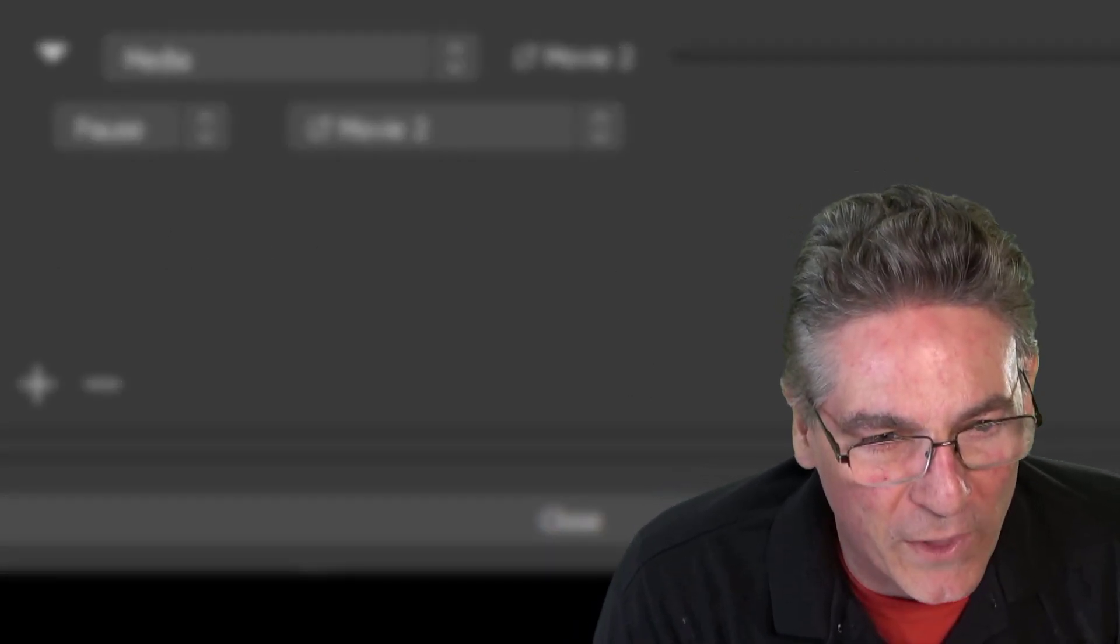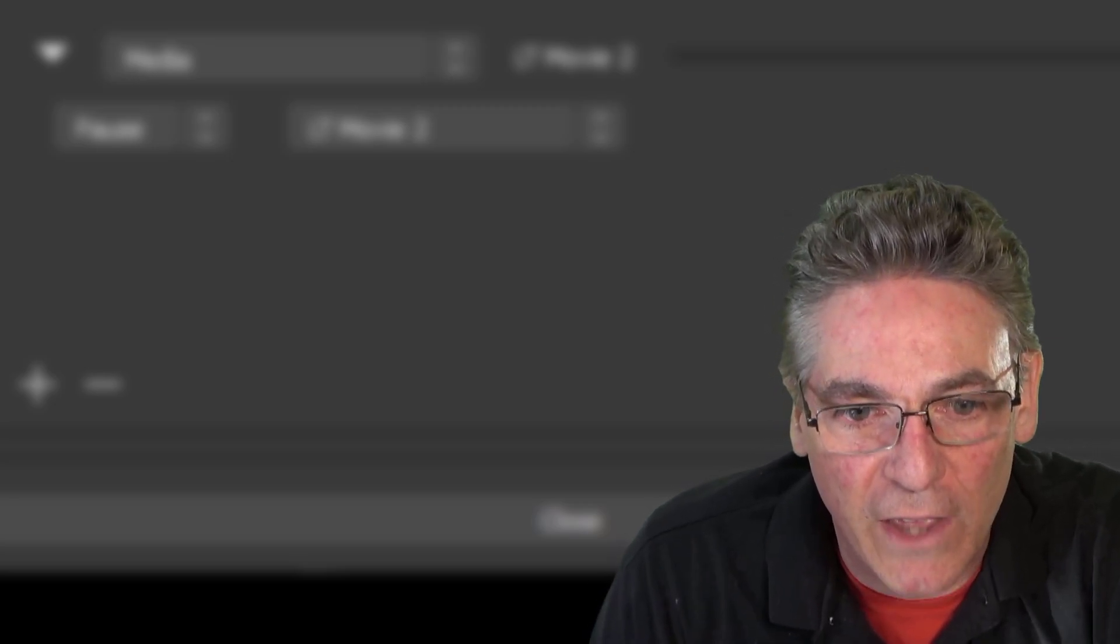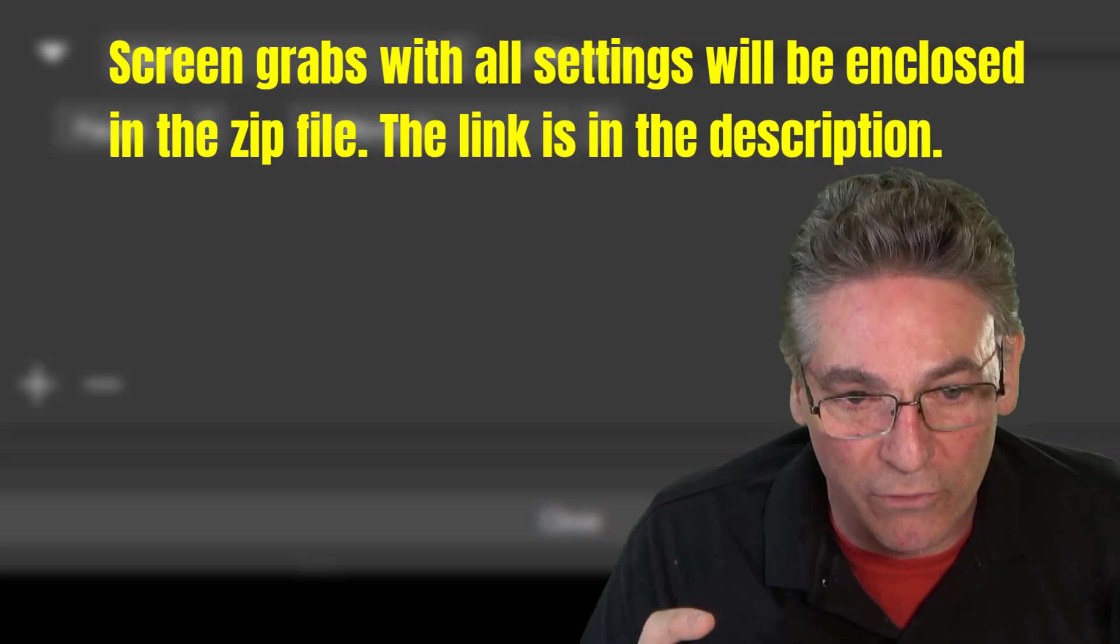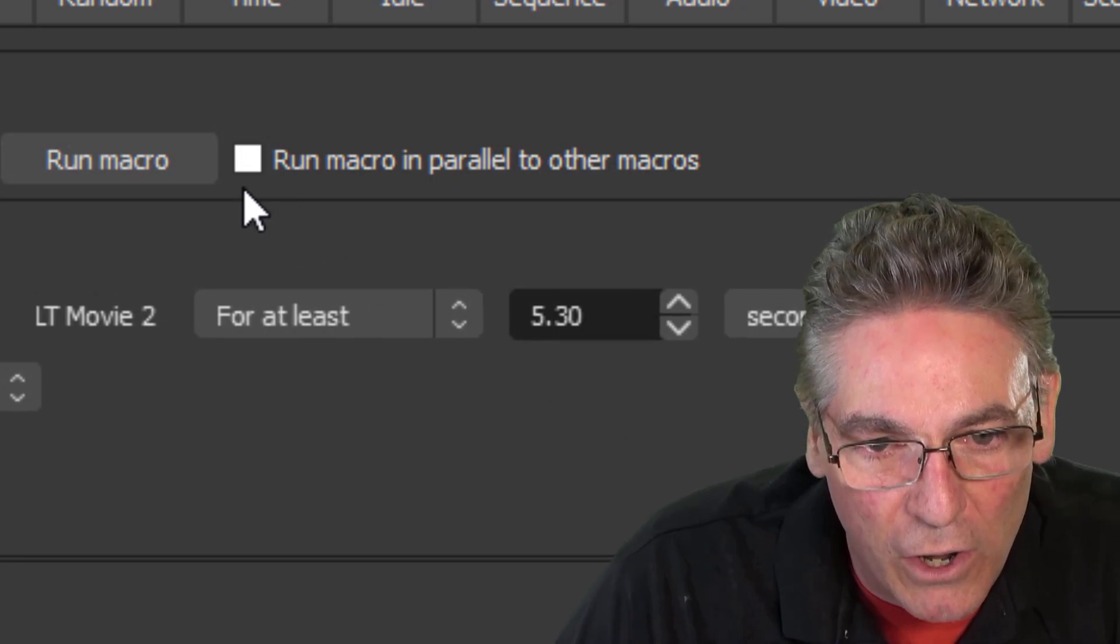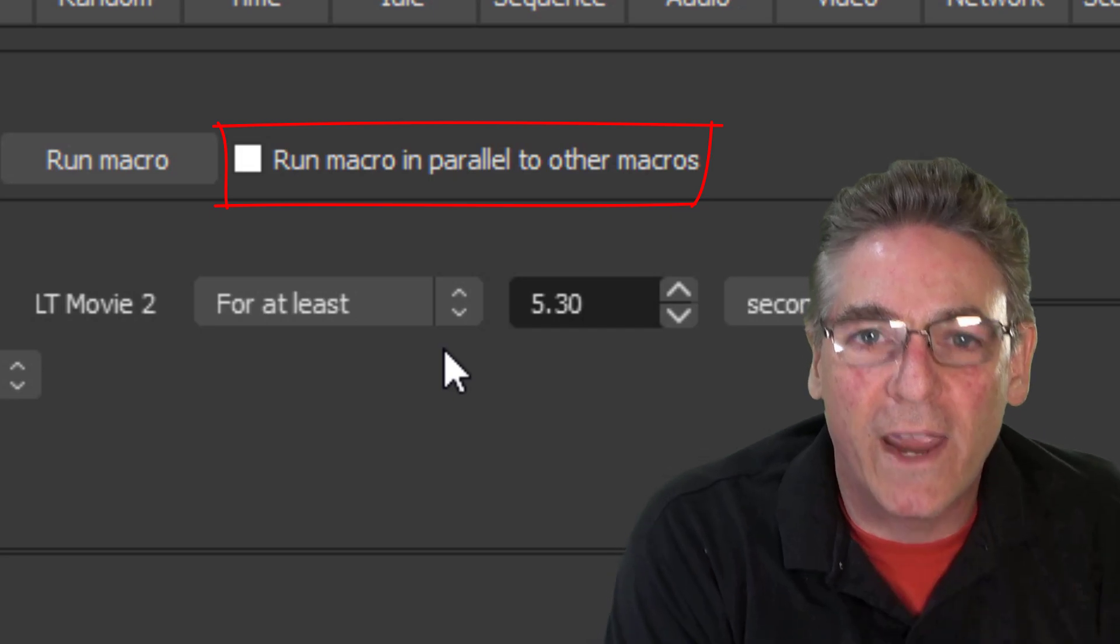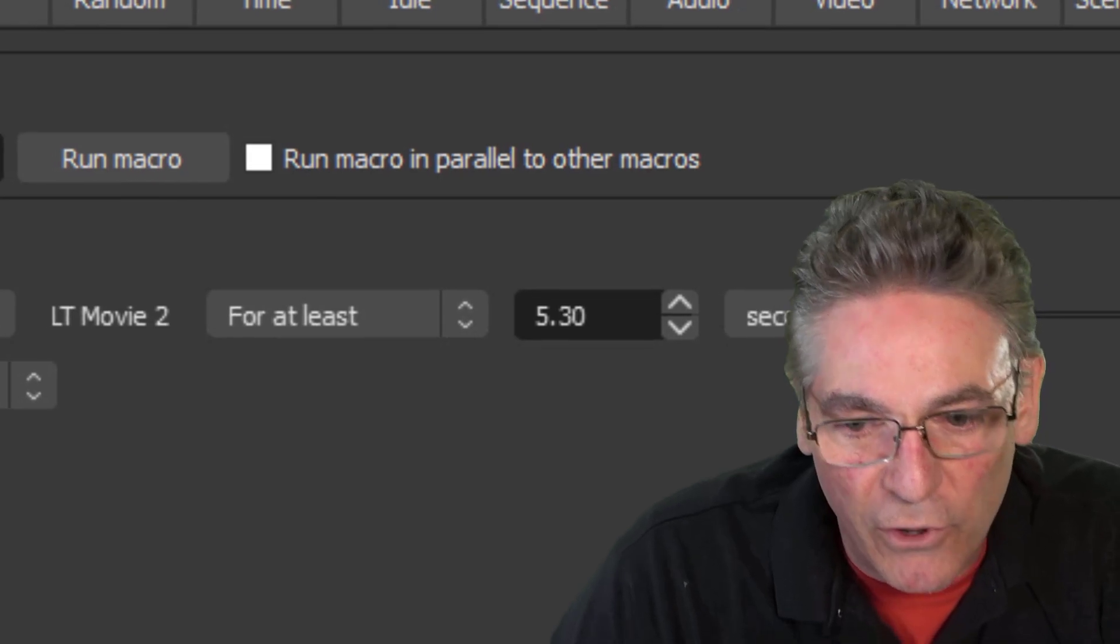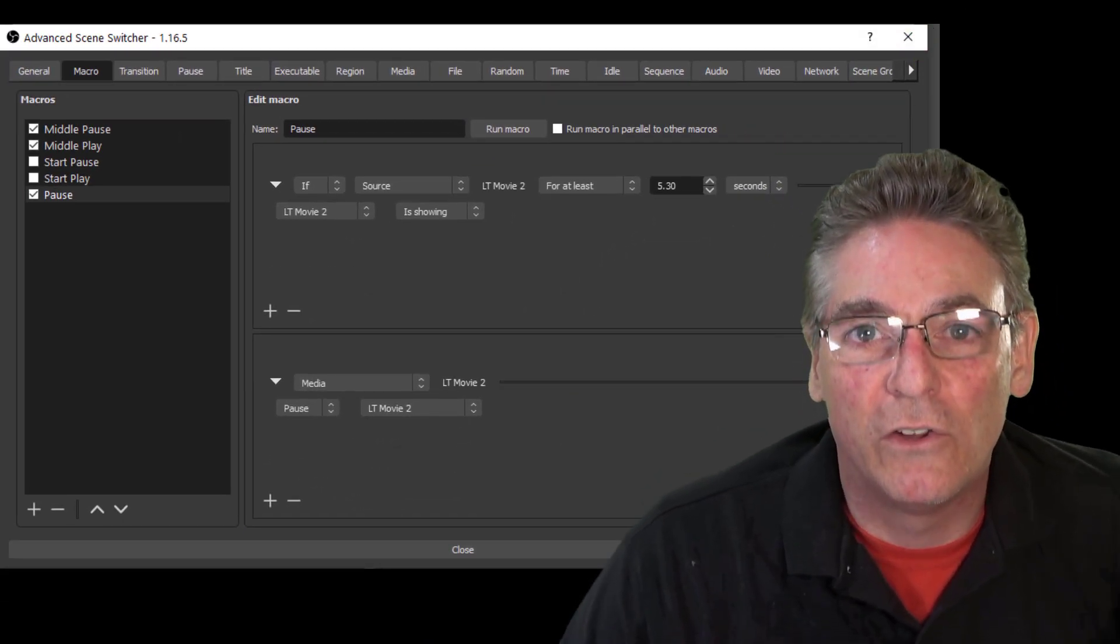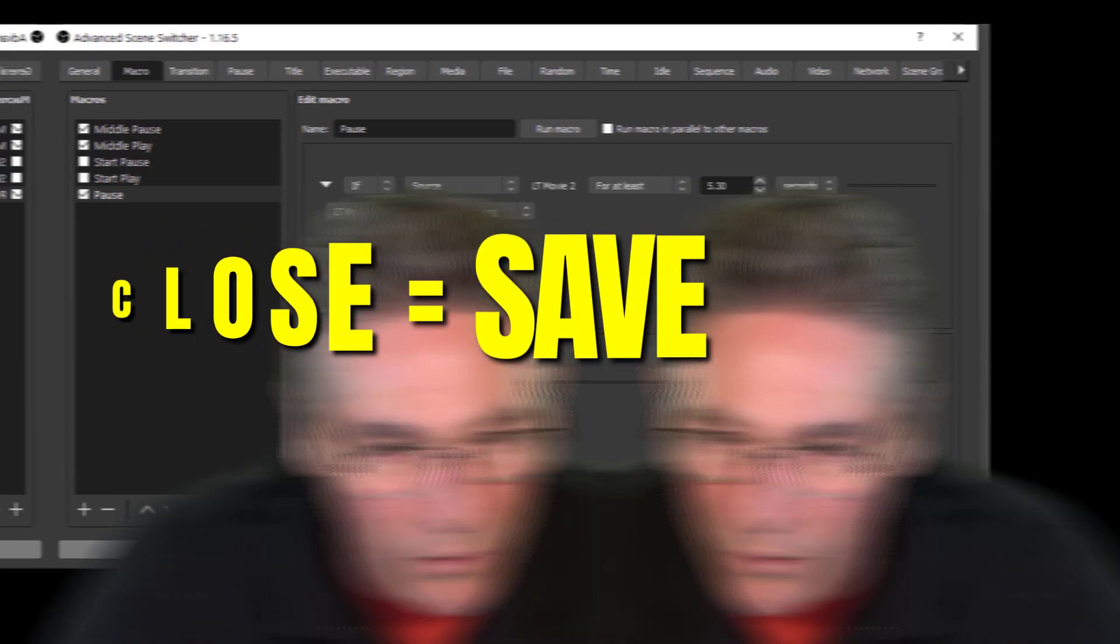So three things. Number one, I'm going to enclose these settings as an image in the zip file that you'll download that will contain the lower third video. That way you can reference it any time that you want. I want to also let you know that you need to click off the Run macro in parallel to other macros because we're going to command it to unpause. So that's two macros at the same time. So we have to check that off. And thirdly, if you exit out of this window without hitting Close, your settings will vanish. So Close equals Save. So hit Close.